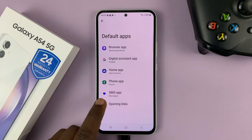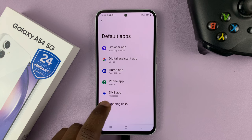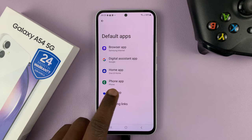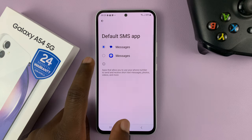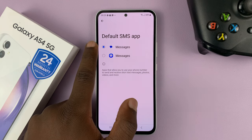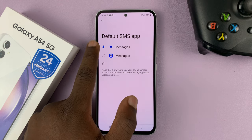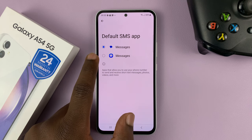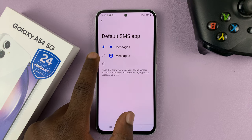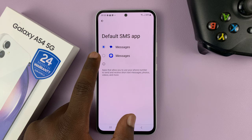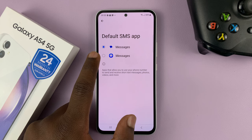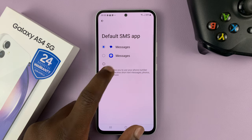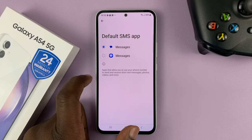Then go to SMS App or Messages and tap on that. You can choose between Google Messages and Samsung Messages. And also if you have another SMS app like Facebook Messenger, for instance, you should see it in the list here.